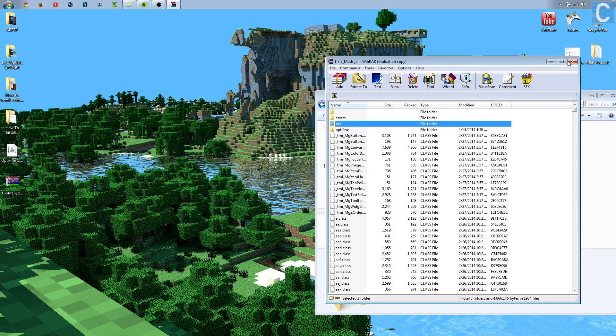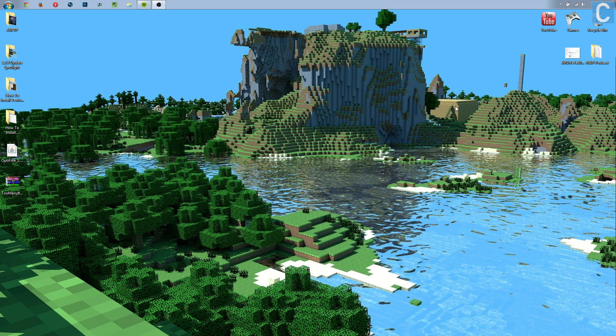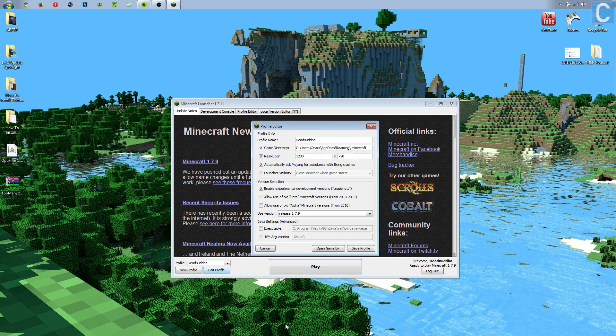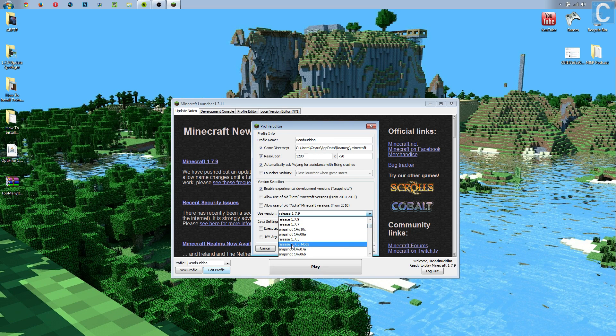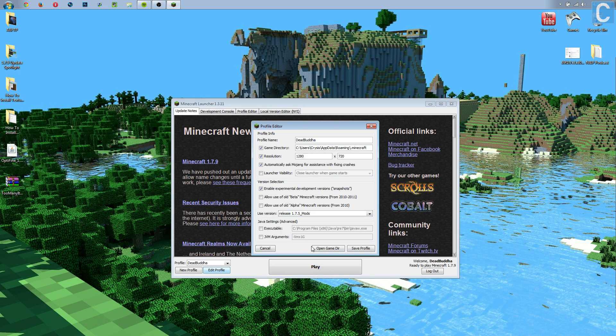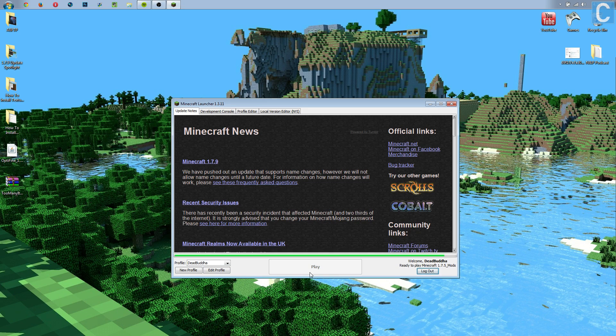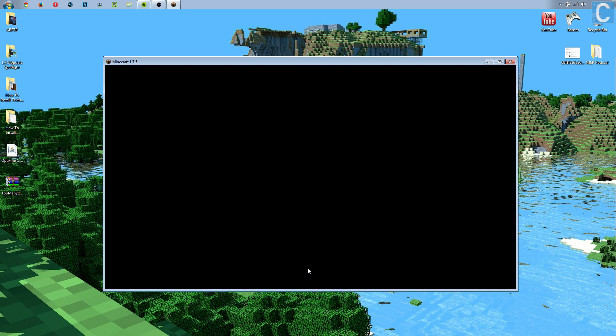Now, we need to launch the Minecraft launcher. So I'll meet you guys inside the Minecraft launcher. You can close out everything. Open the Minecraft launcher. Once you're in the Minecraft launcher, you want to click Edit Profile, and then you want to go to Use Version. You then want to scroll down until you see Release 1.7.5 underscore mods. You want to click that, click Save Profile, and then click Play.